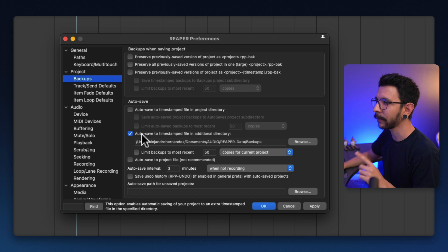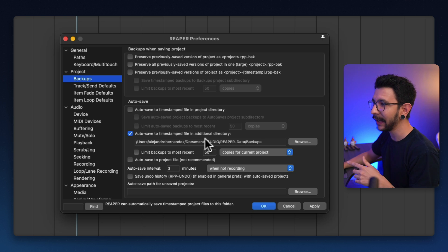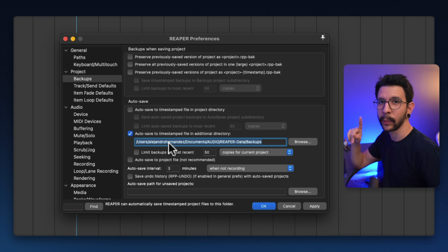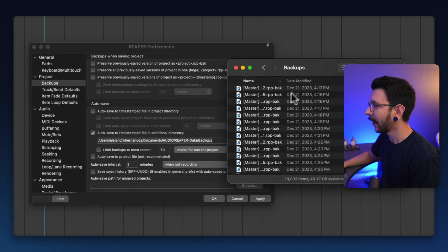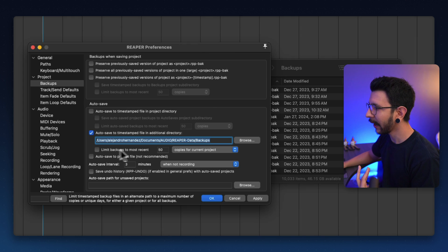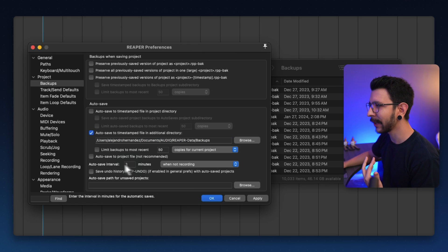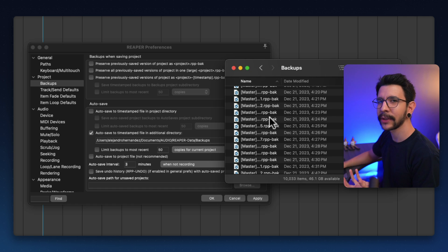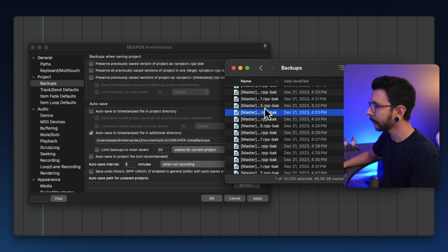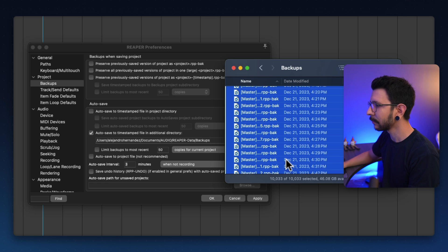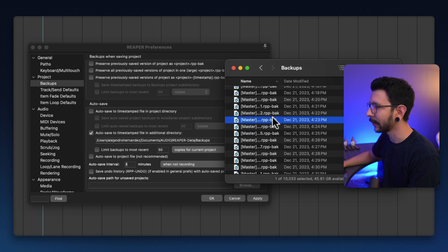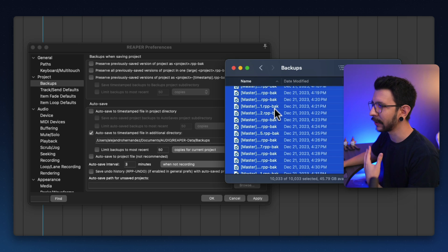Instead, I prefer having 'Autosave to timestamp in an additional directory' — this one is my favorite. This is going to keep all of my backups in one folder, and that folder looks like this. I pretty much have all of my backups in here, and I have it set up so it autosaves every three minutes. So every three minutes, I get a new version of my backups. The reason I like to have them in one folder is because I can simply select them all and just delete them once I'm done. These things can take some space, so I'd rather have them all in one folder where I can just clean it up eventually.